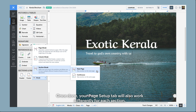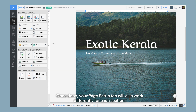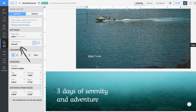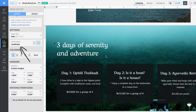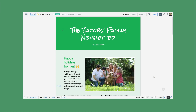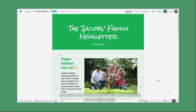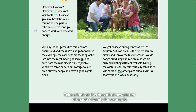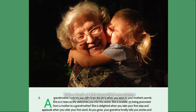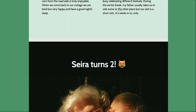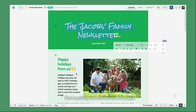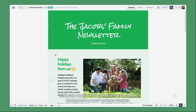Once this is done, your page setup tab will also work differently for each section. Similarly, you can also now have different column layouts on a single page. Take a look at this beautiful newsletter of Jacob's family, for example. The heading here extends across the page, while the actual body of the newsletter has been designed in a three-column layout.